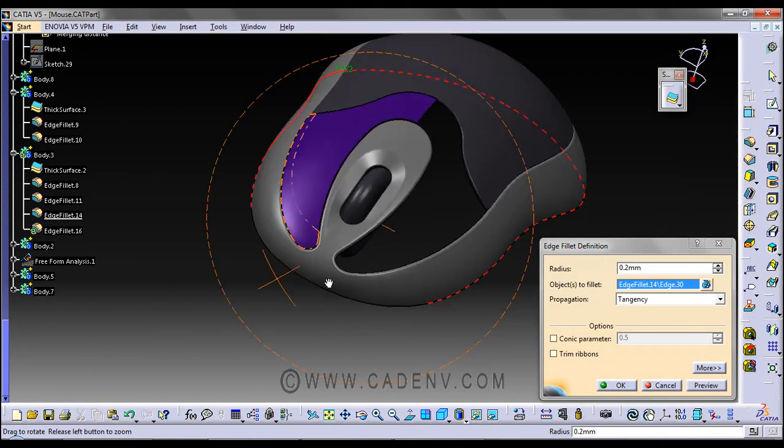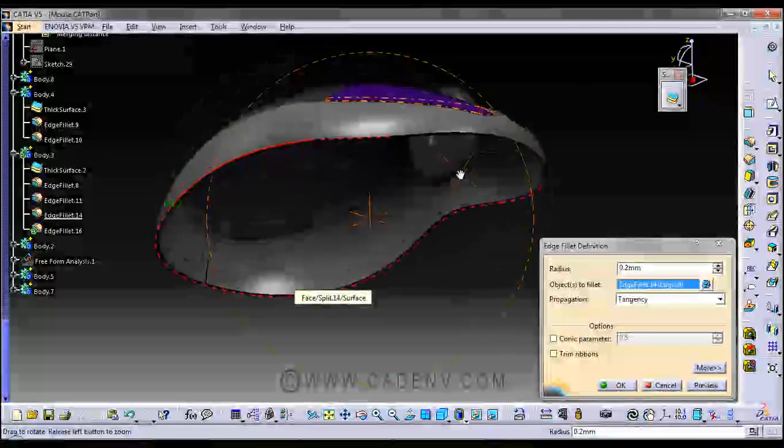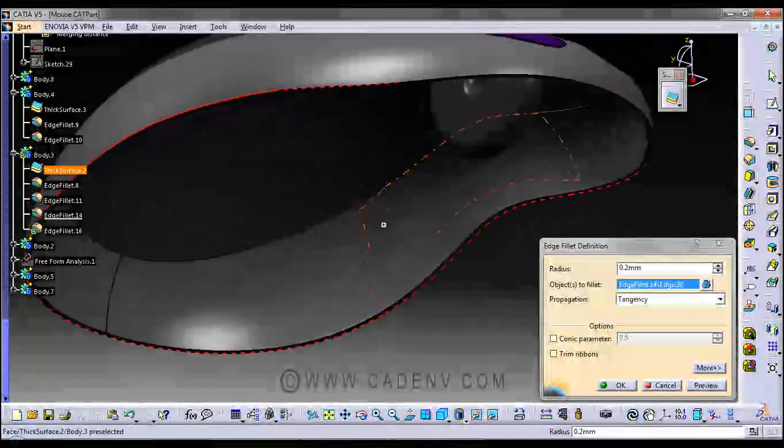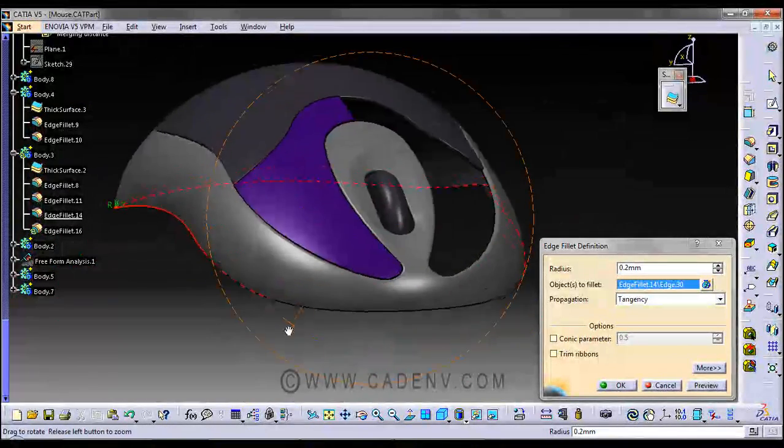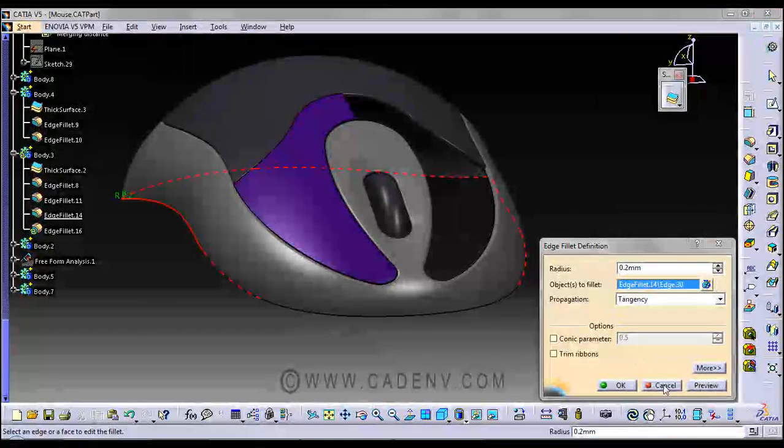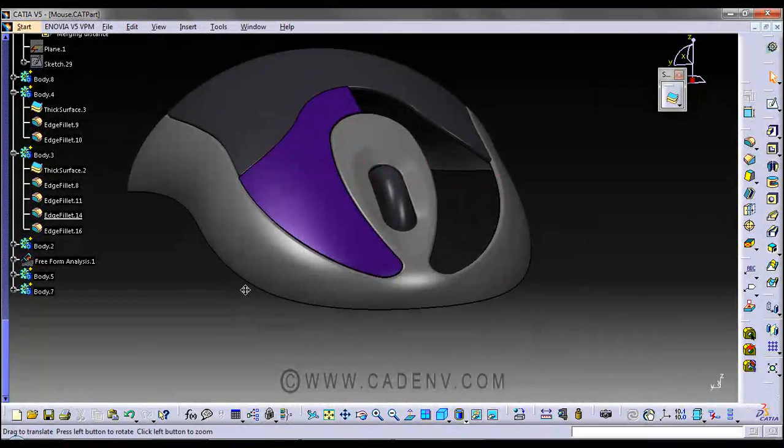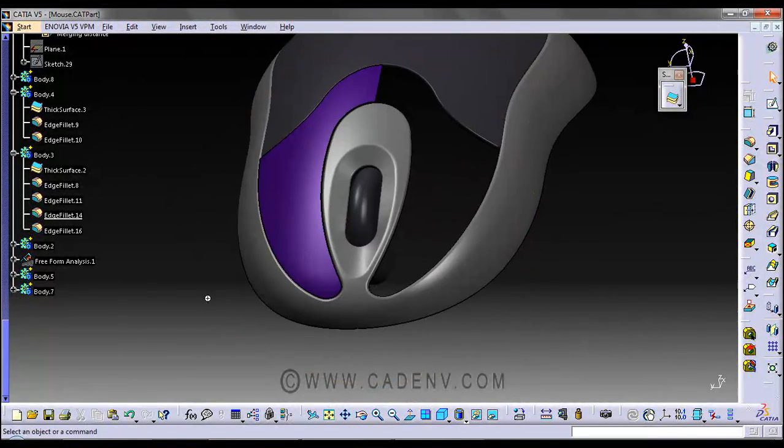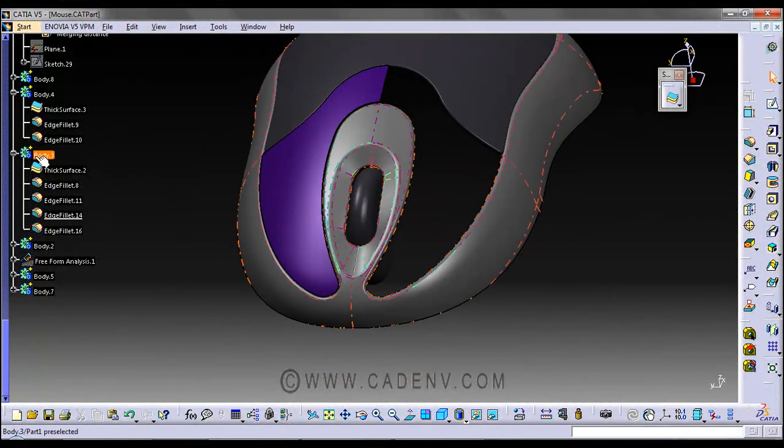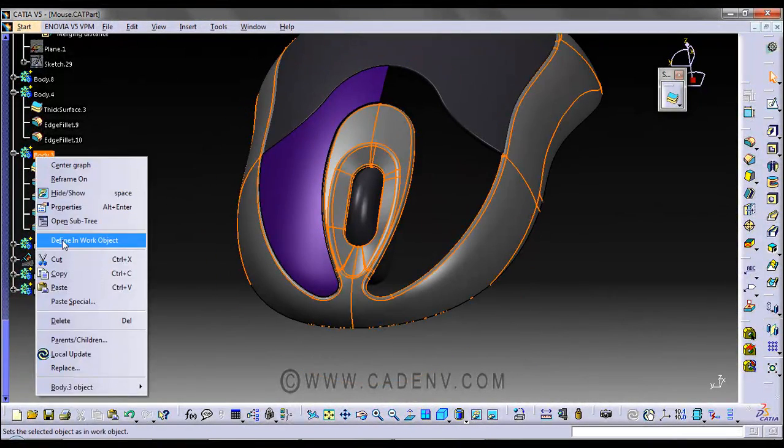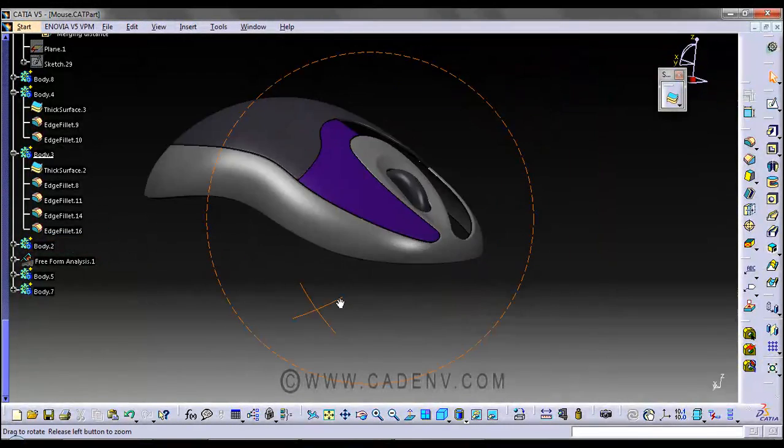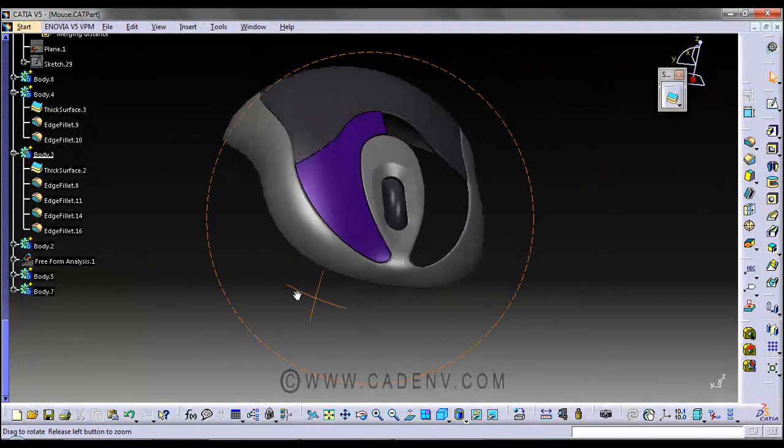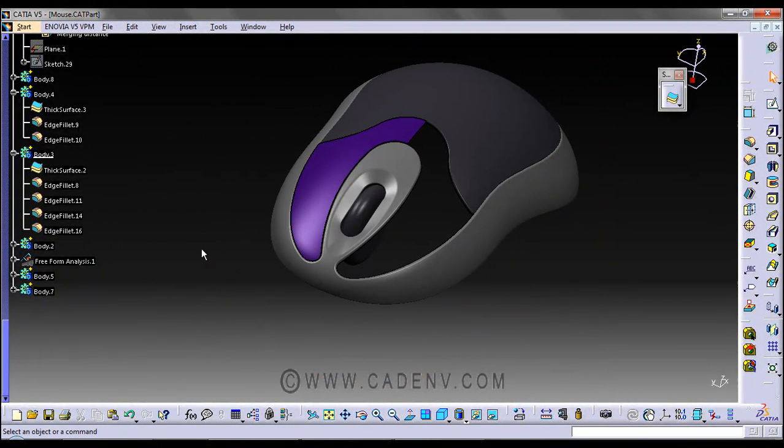And this is another fillet on this edge, also 0.2mm. In this way, this solid is created.